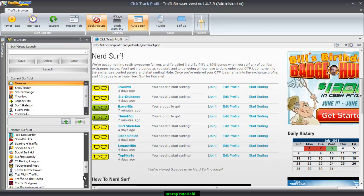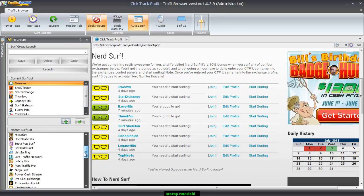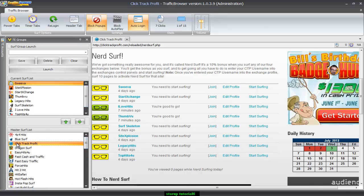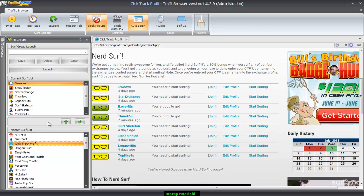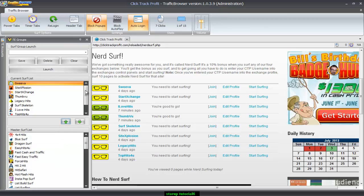Alright, I have all these in here. Now I'm gonna add ClickTrack Profit. ClickTrack Profit's not actually technically a traffic exchange, but I have to have it open in order to claim badges from all these sites. So I'm gonna go ahead and open ClickTrack Profit and add to the list.